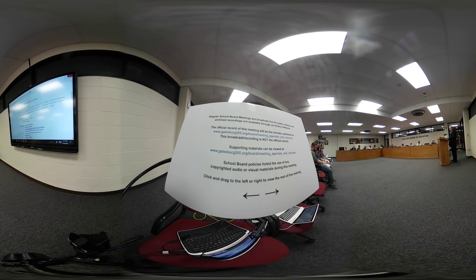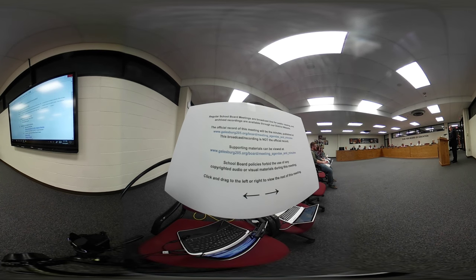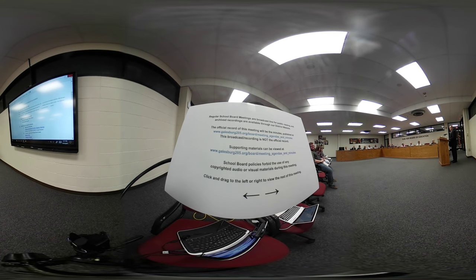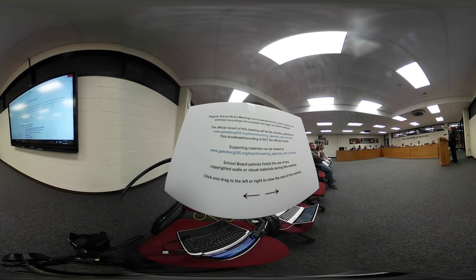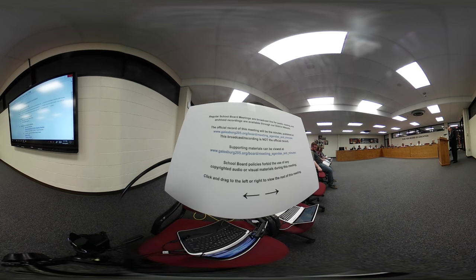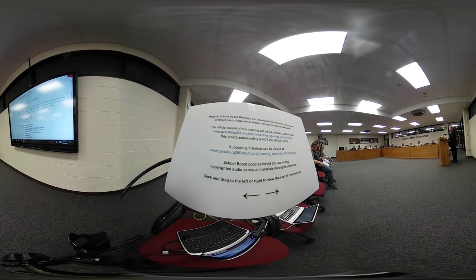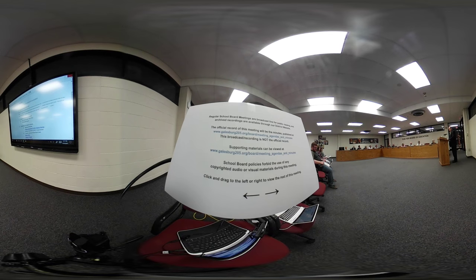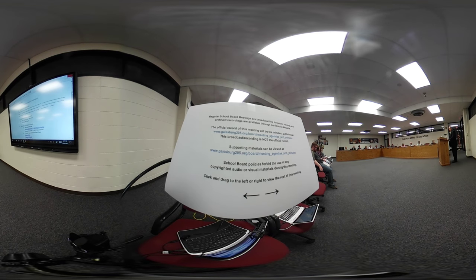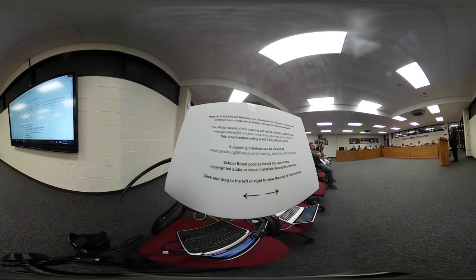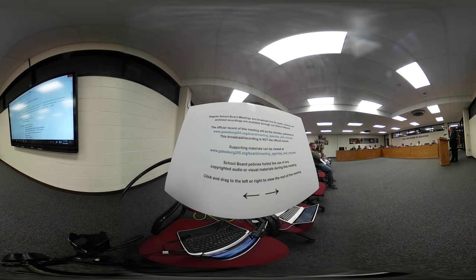If you turn the next page, it's a line graph comparing operating funds total revenues and expenditures. The blue line represents revenues, the red line represents your expenditures. As you can see from the graph, the previous four fiscal years the district had been deficit spending.